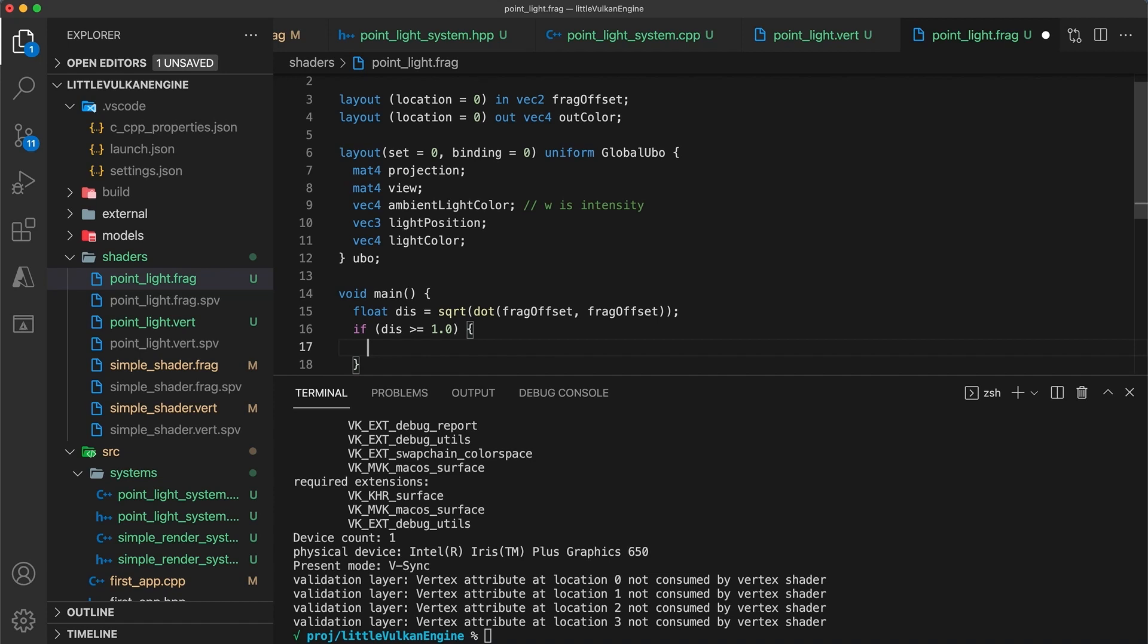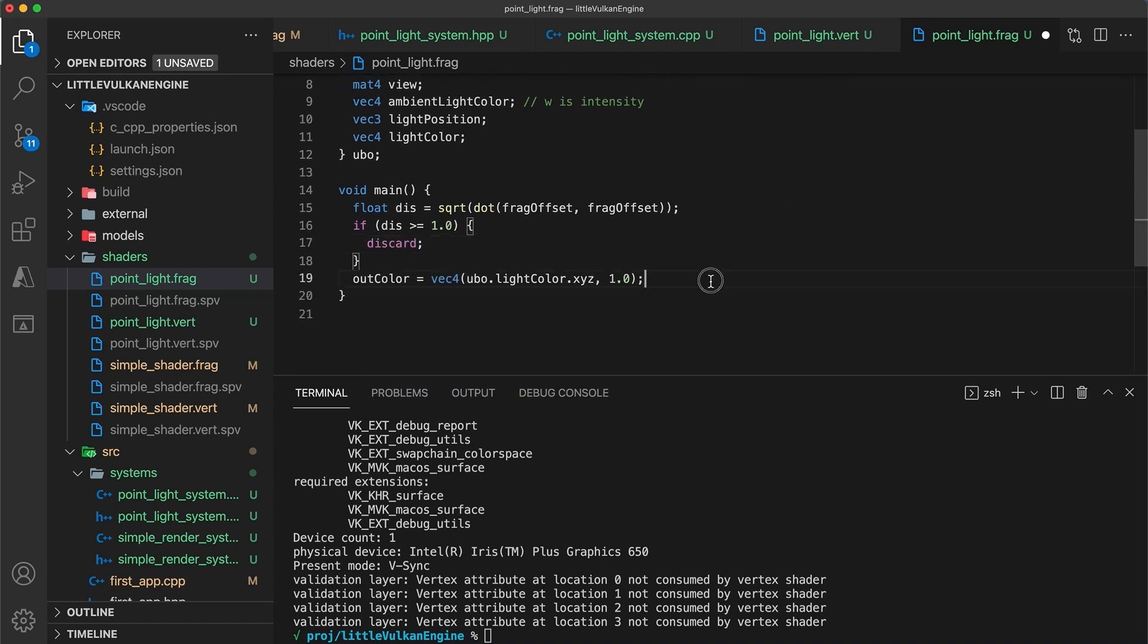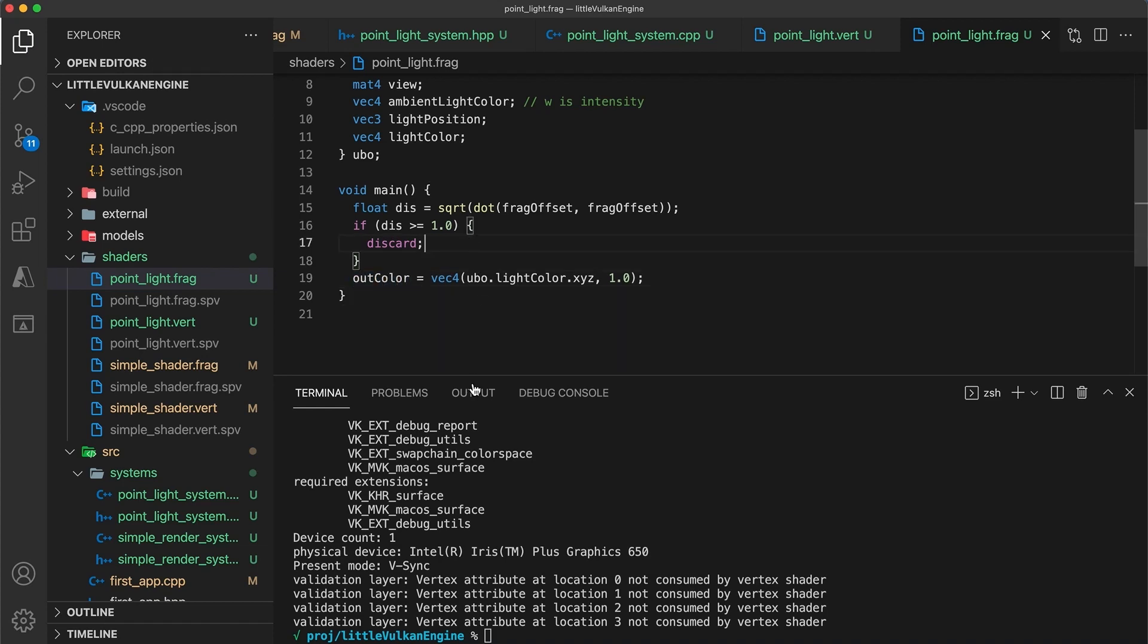Discard is a special word that can only be used within fragment shaders. It tells the pipeline to throw away this fragment and return. This means the out color will never be set for this fragment.